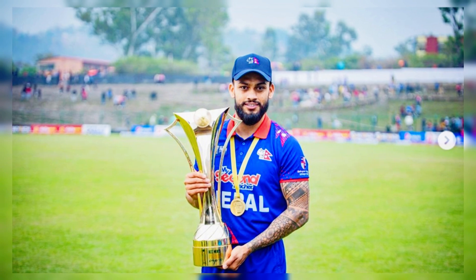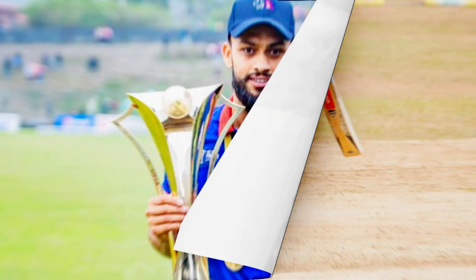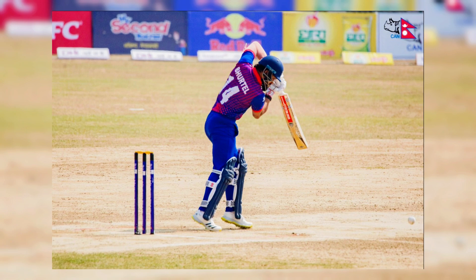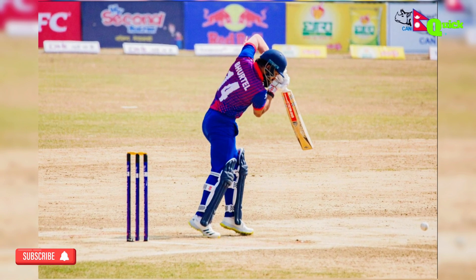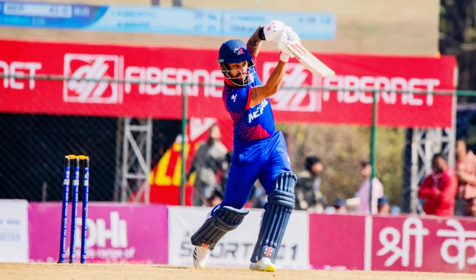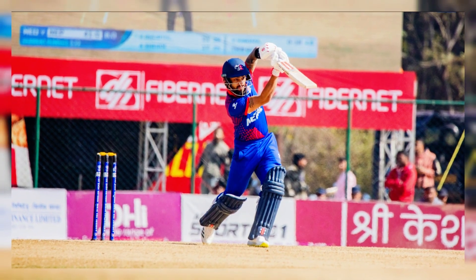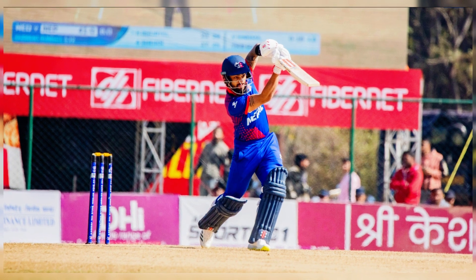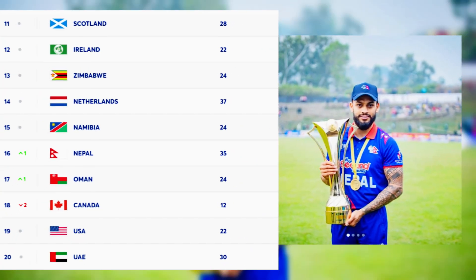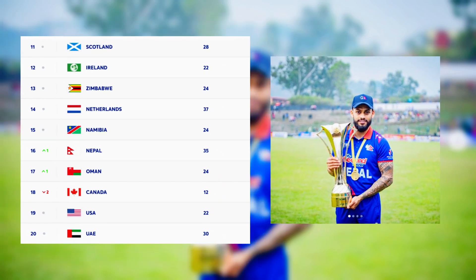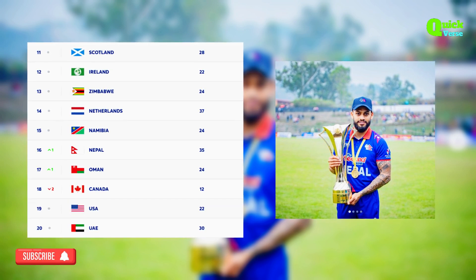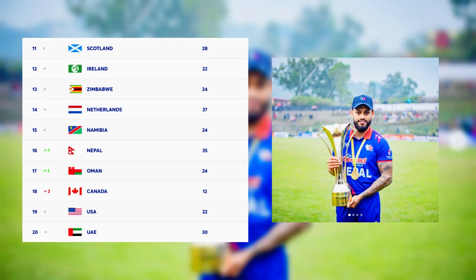The captain has given them the chance to play, but this time we need to think long-term. When we are taking practice and training, we need to develop better batsmen. If we go into the CWC League without improvement, we are going to suffer a lot of damage — our ranking will go down, we risk losing our World Cup qualification, and most importantly, we could lose our ODI status.